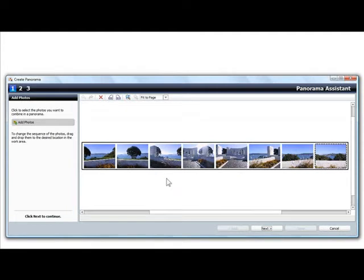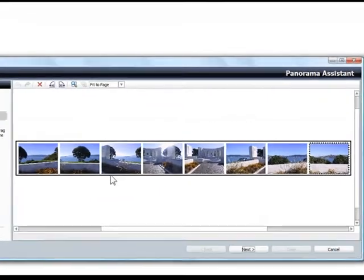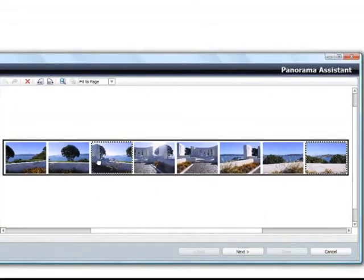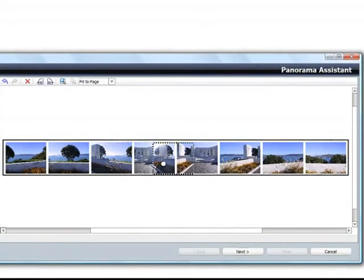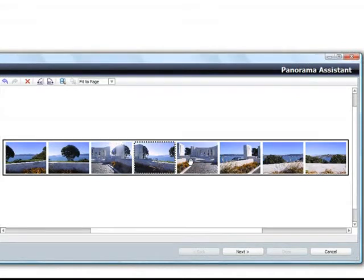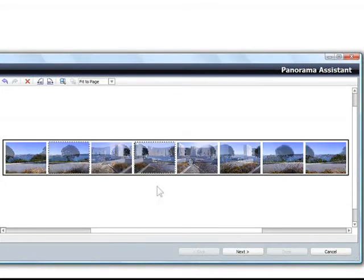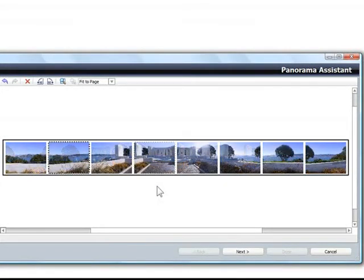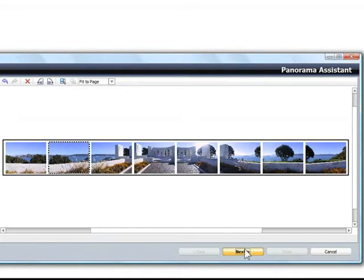Some of my pictures are in the wrong order, so I'll drag them into place. Now it's time to go to step two.